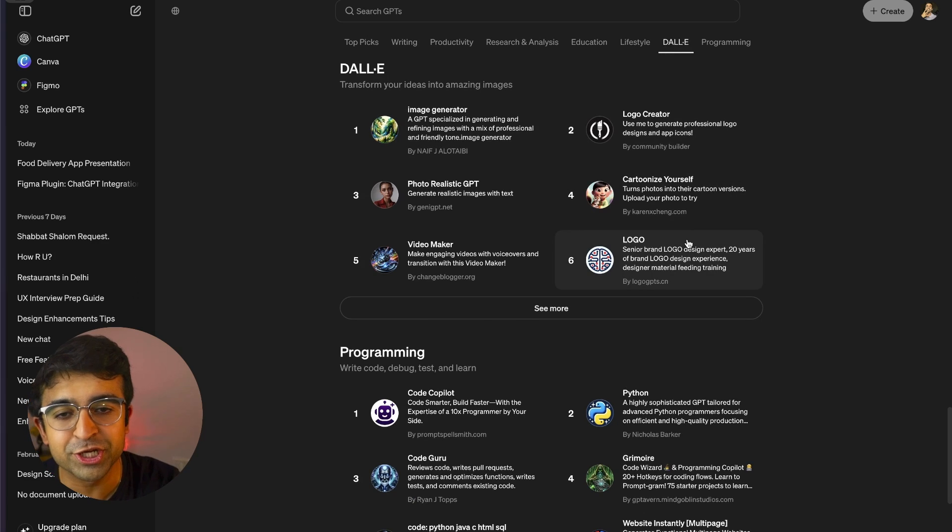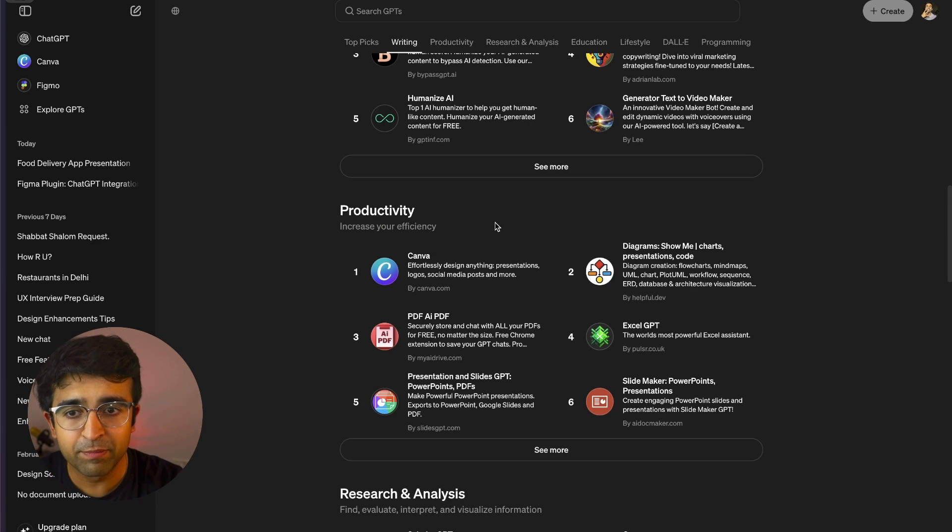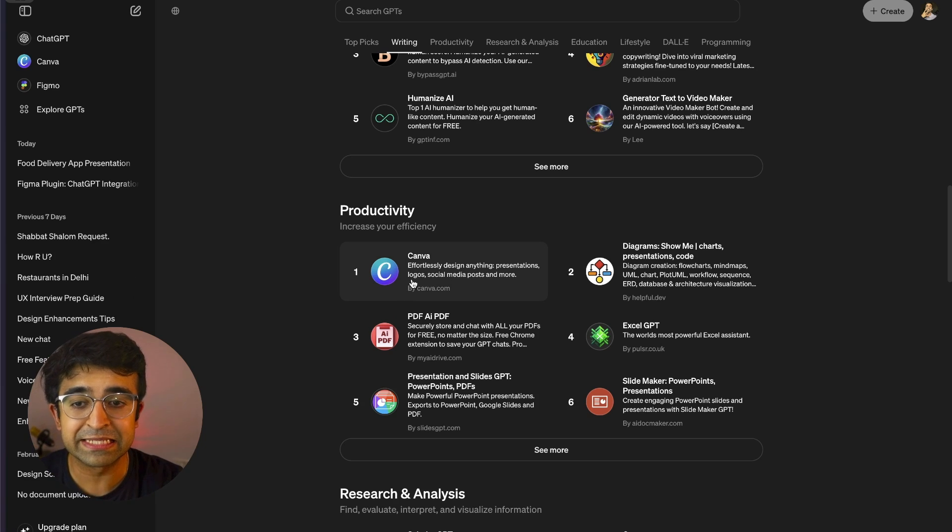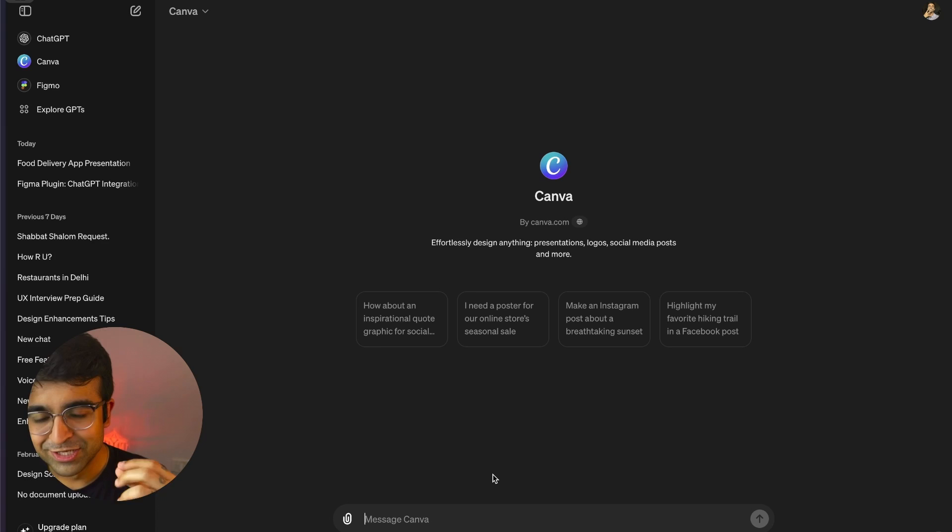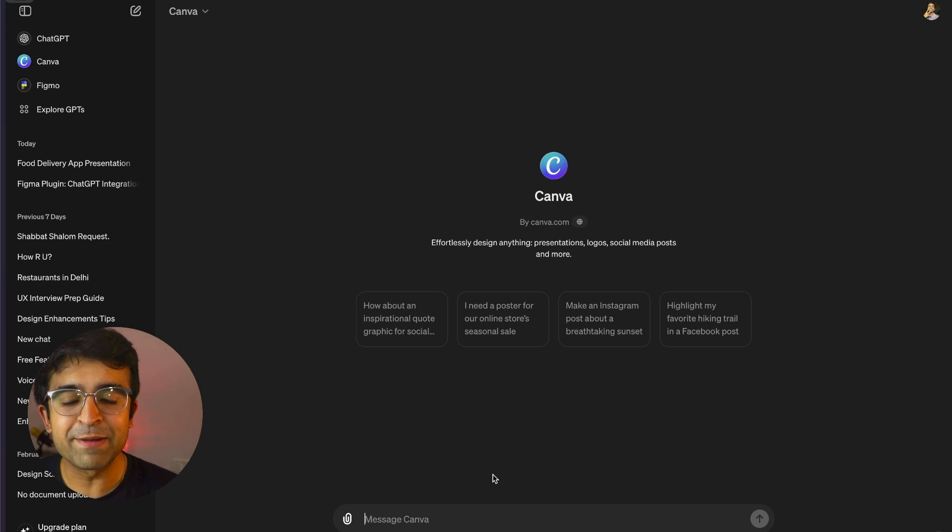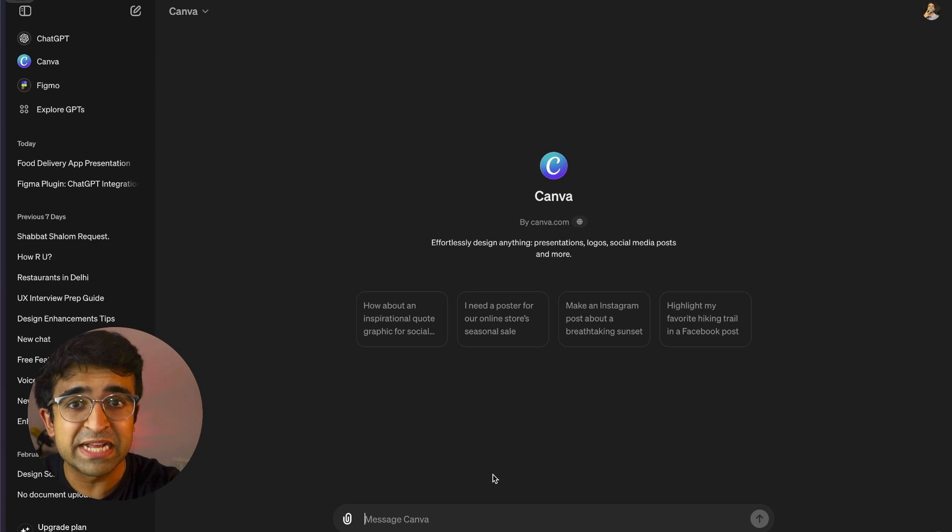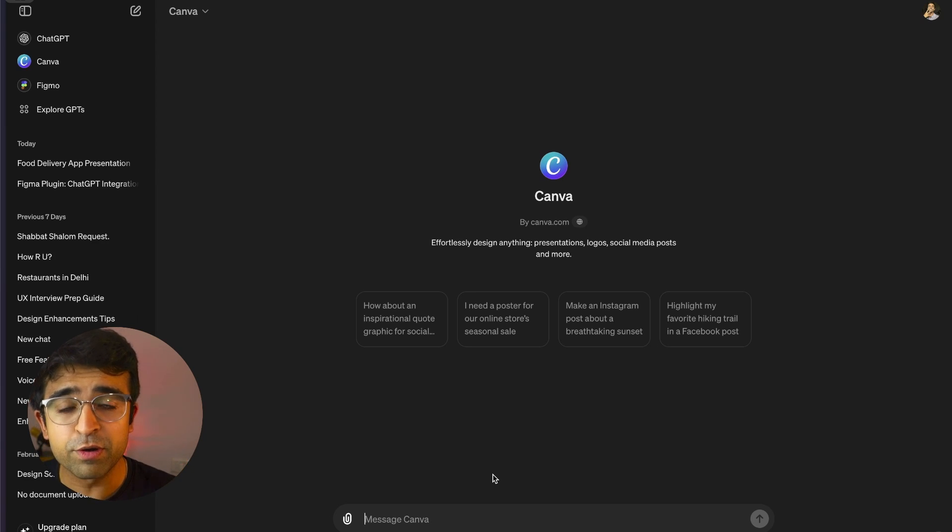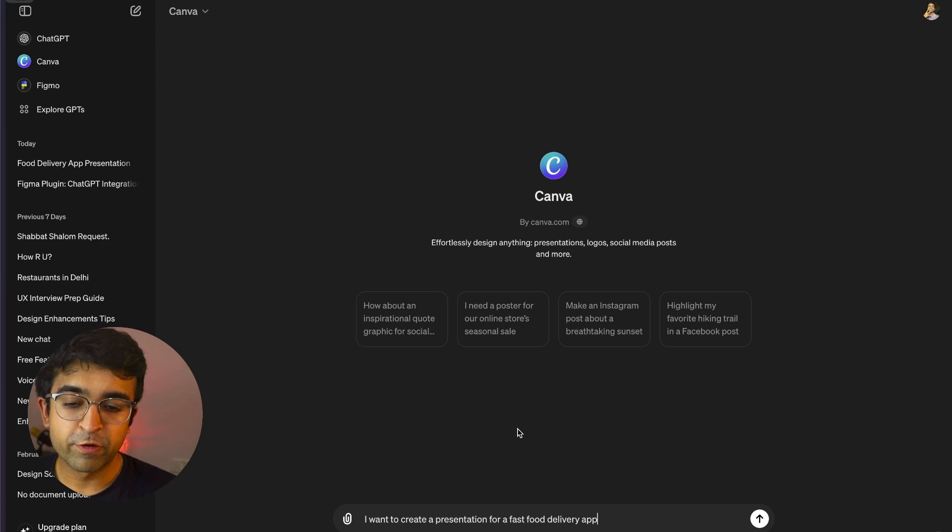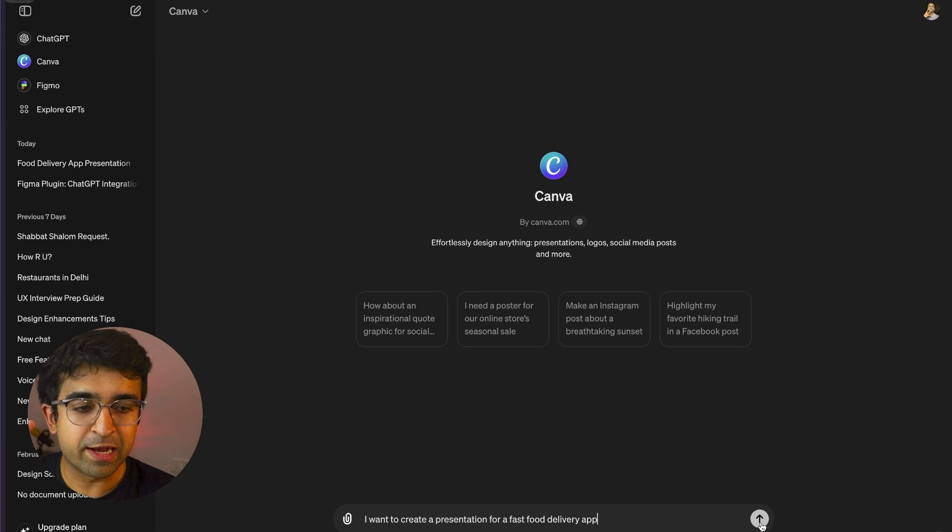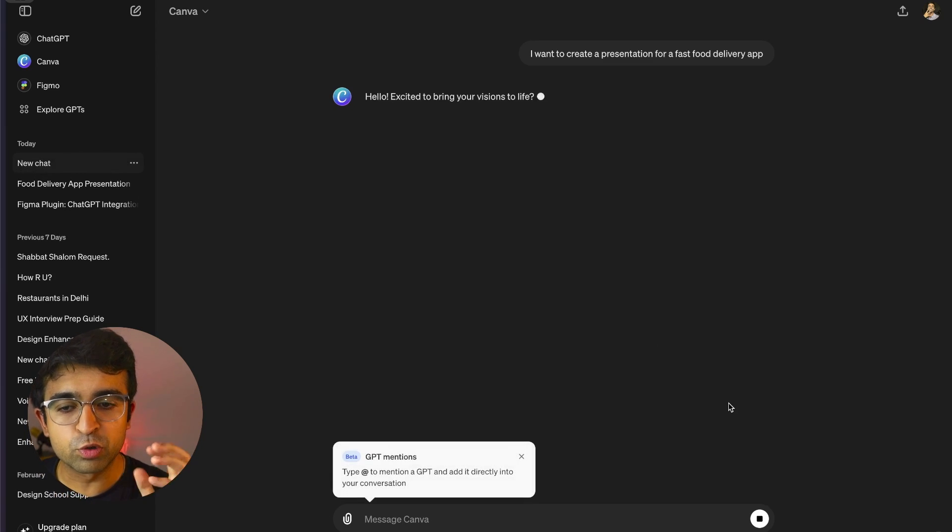What really attracted me were things like Figma abilities as well as Canva here inside this. So I can type in whatever I like and it'll generate graphics, presentations, assets for me. In this case, I want to present an app design idea for a fast food delivery app. I'll click on this little arrow and it will send it out to Canva.